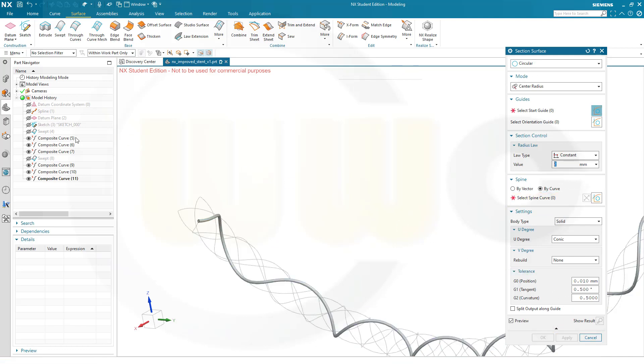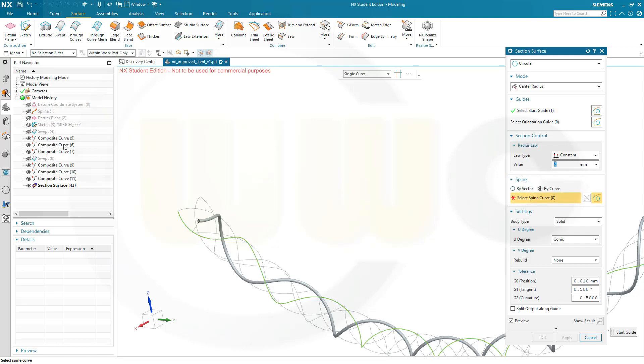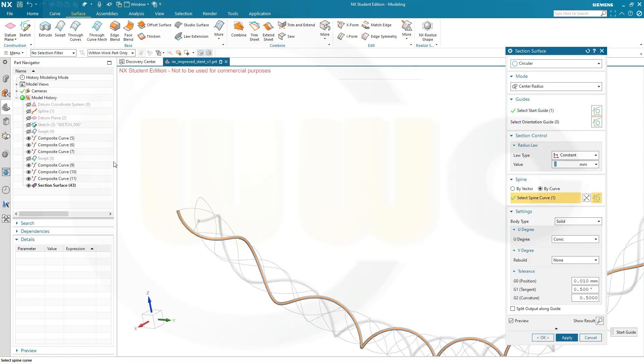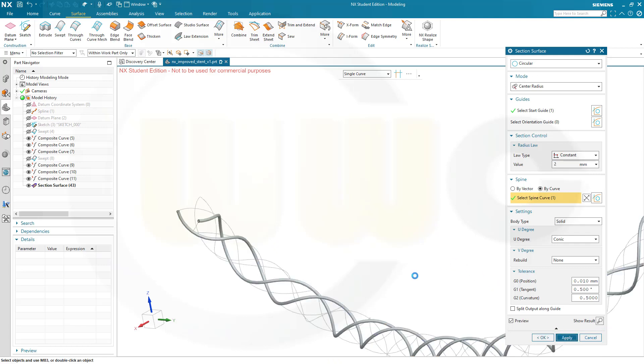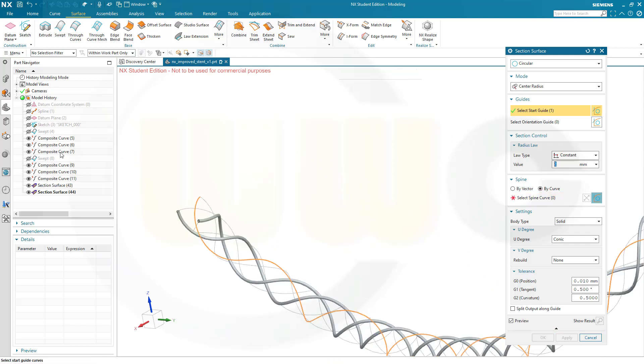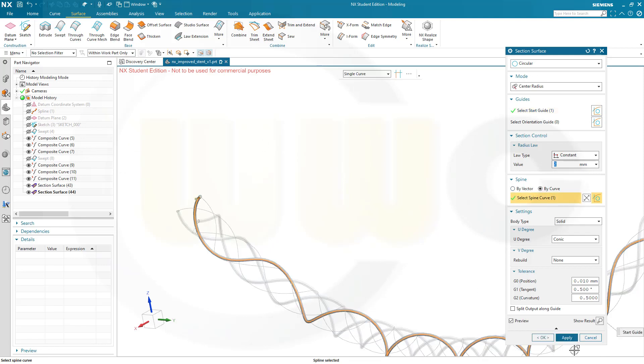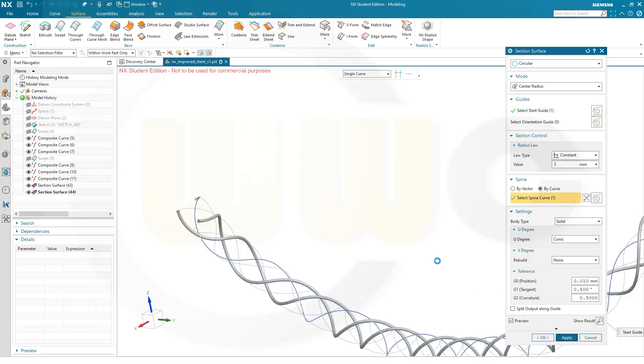Use the next one, same radius. Select spine curve, apply. Then select the third curve, select spine curve, apply.